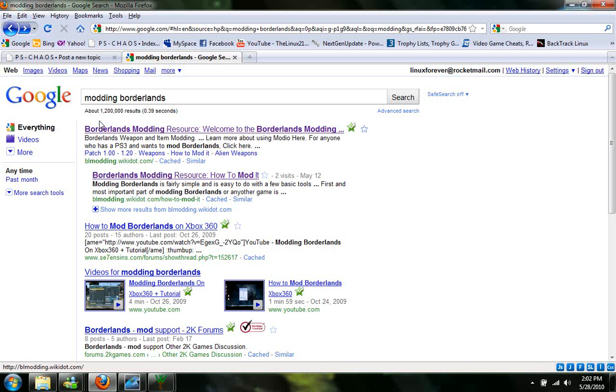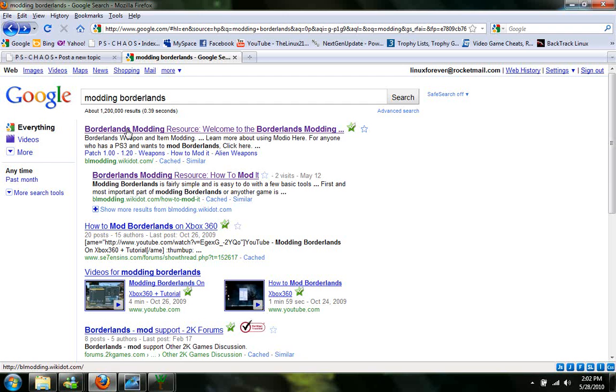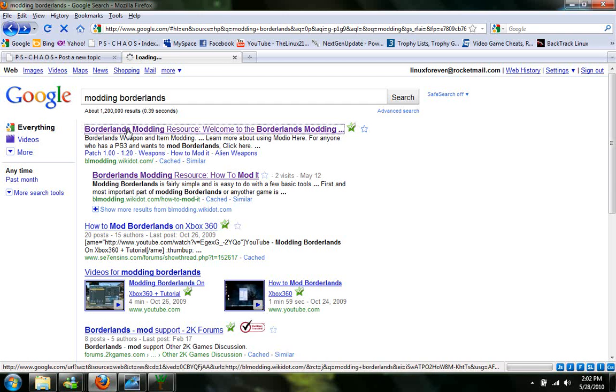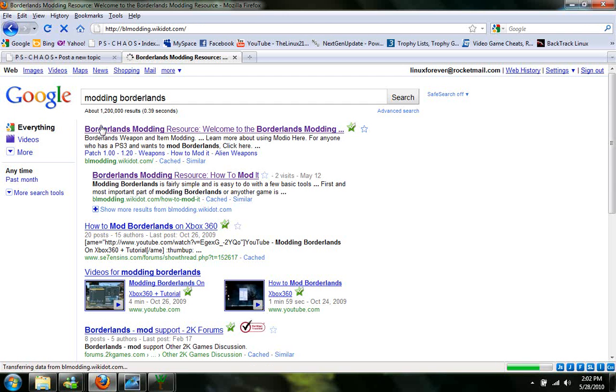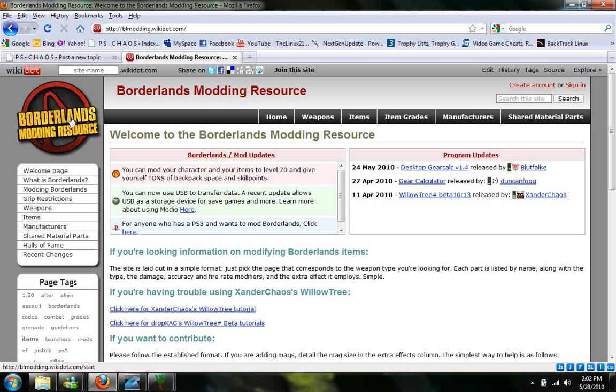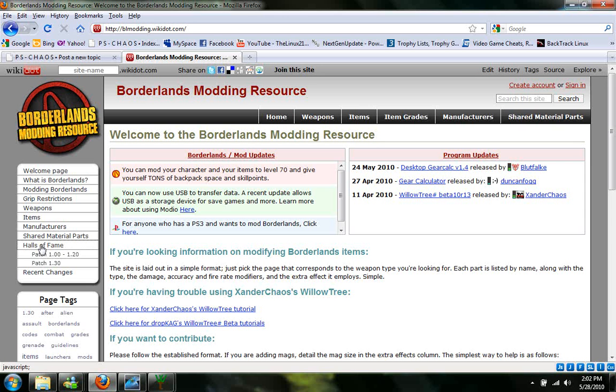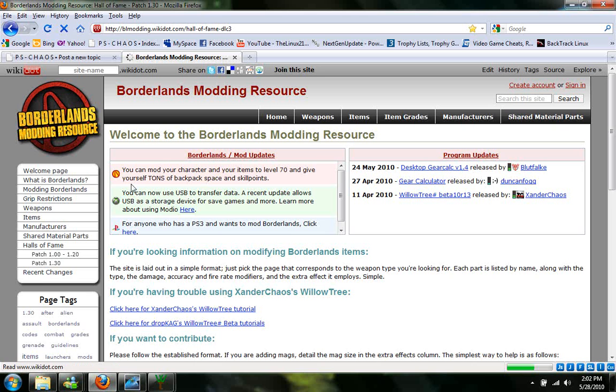Say you wanted to mod some guns, just go ahead and google modding Borderlands. And you'll get a couple links on top, either one's fine and they're both to the same place. And go ahead and click it. Okay, once you're here you can go ahead and read this stuff if you want to get familiar with it. But just go ahead and click Hall of Fame. Click on the latest patch. It's 1.3 as of now.